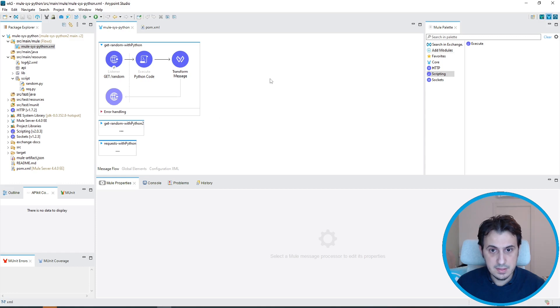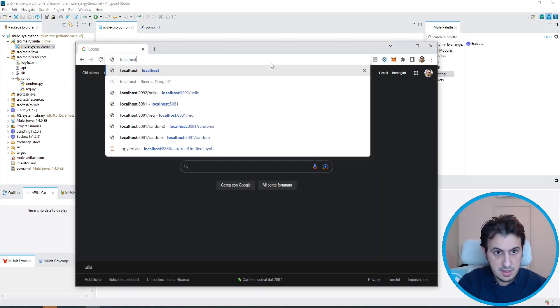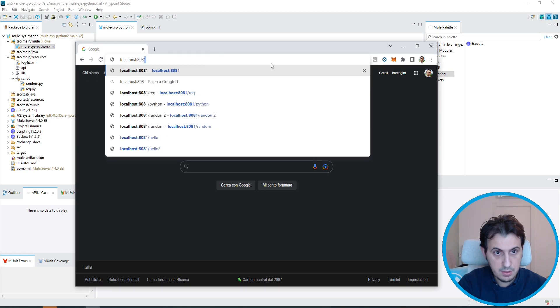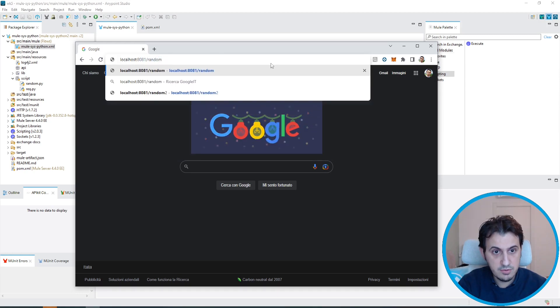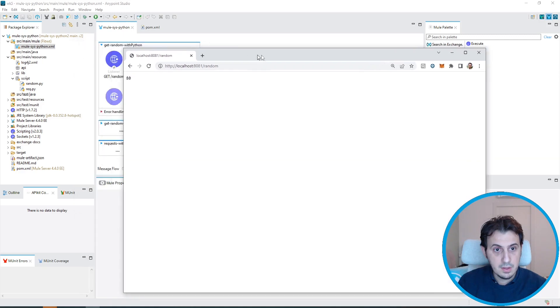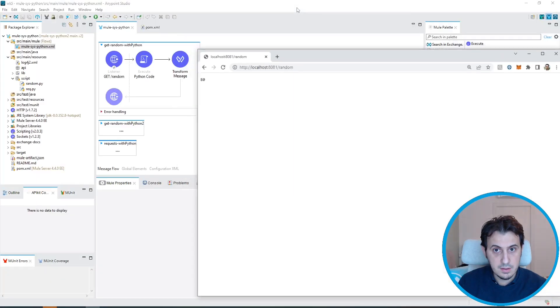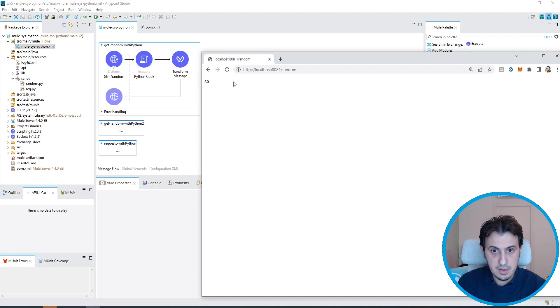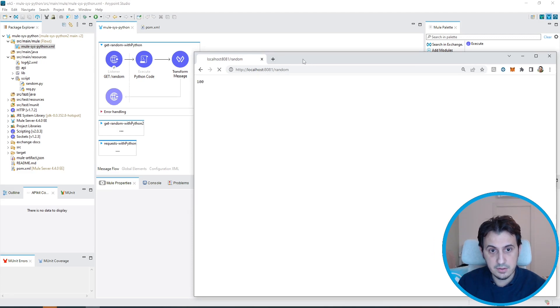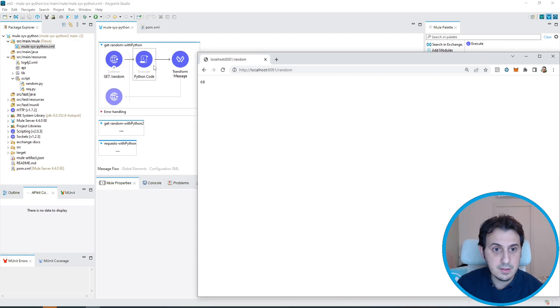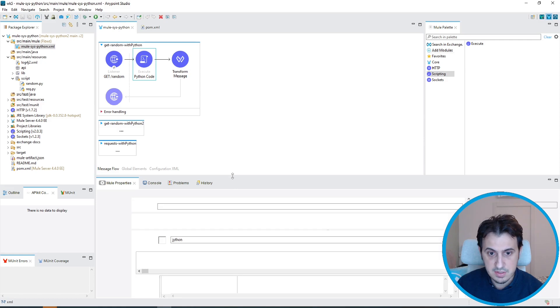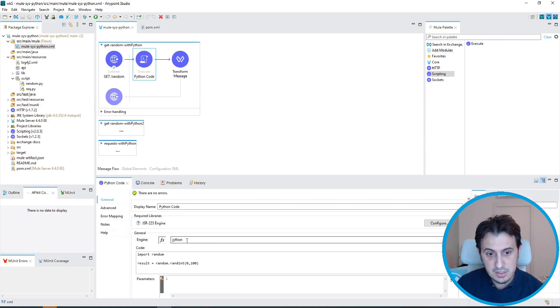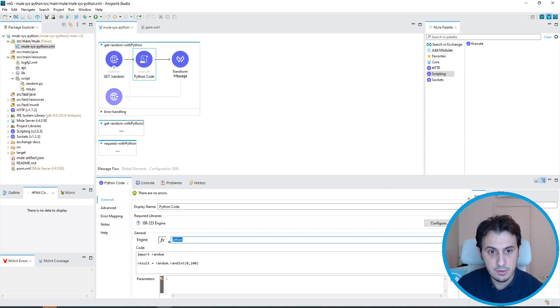Let's test this simple API. It's already running. Just type localhost:8081/random. As you can see, this is the output. Every time I refresh, it gets a new random value between 0 and 100. I forgot something - the engine is Jython, so I have to select Jython instead of Oracle Nashorn.